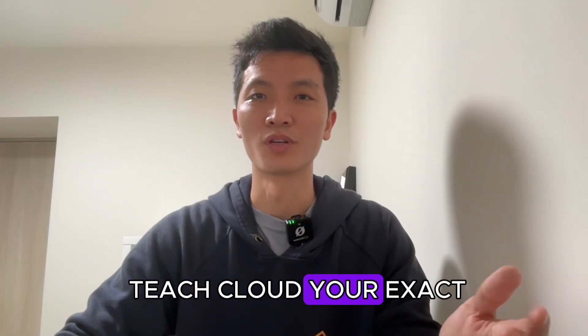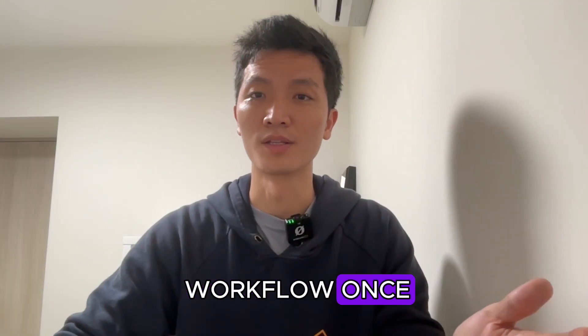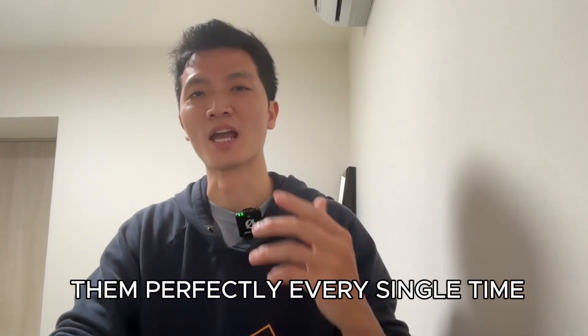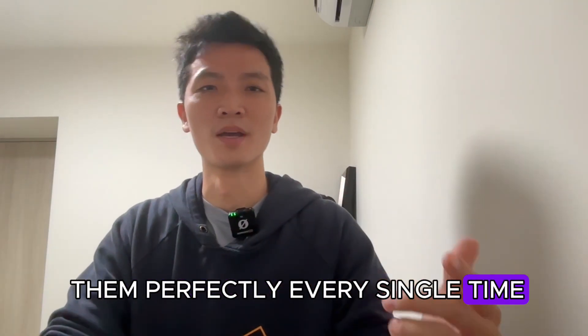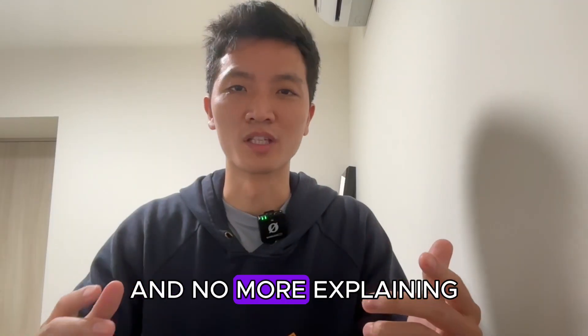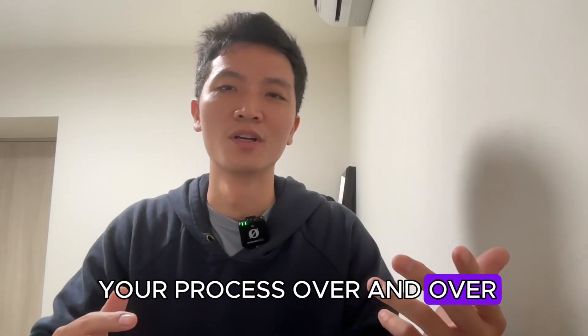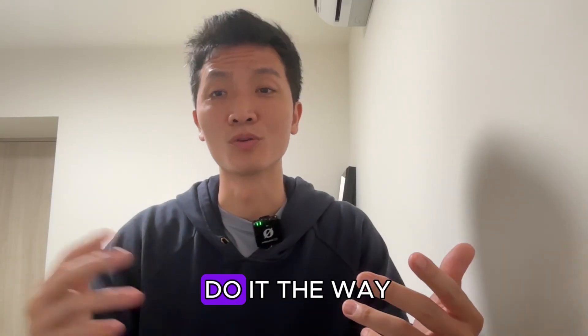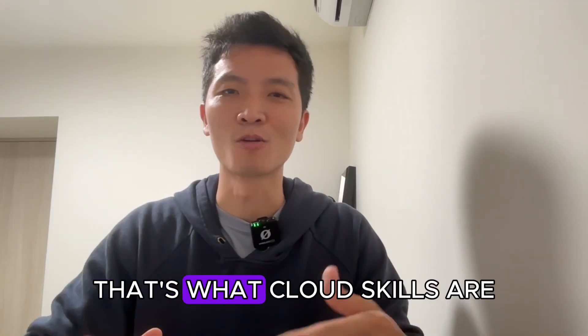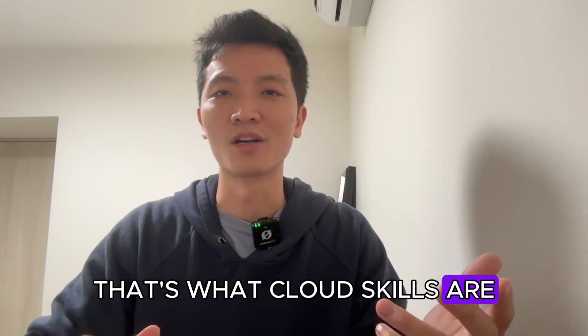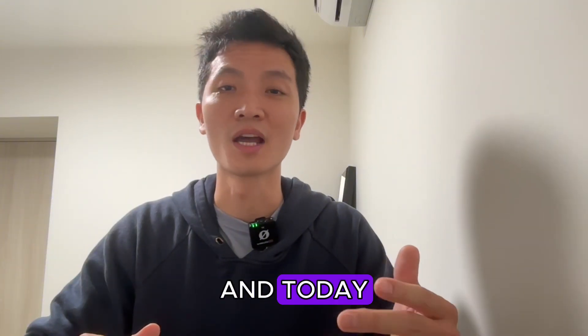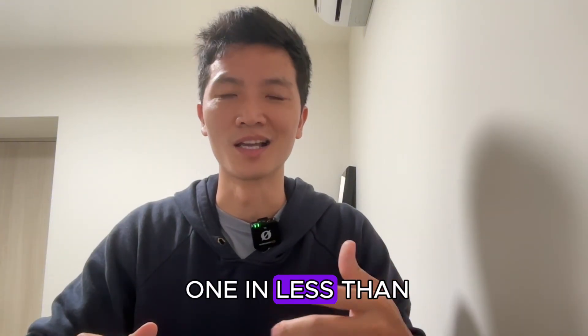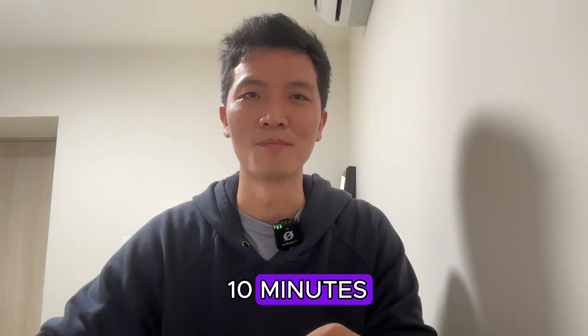What if you could teach Claude your exact workflow once and have it execute them perfectly every single time? No more explaining your process over and over, no more 'can you do it the way you did it last time.' That's what Claude skills are, and today I'm going to show you how you can build one in less than 10 minutes.